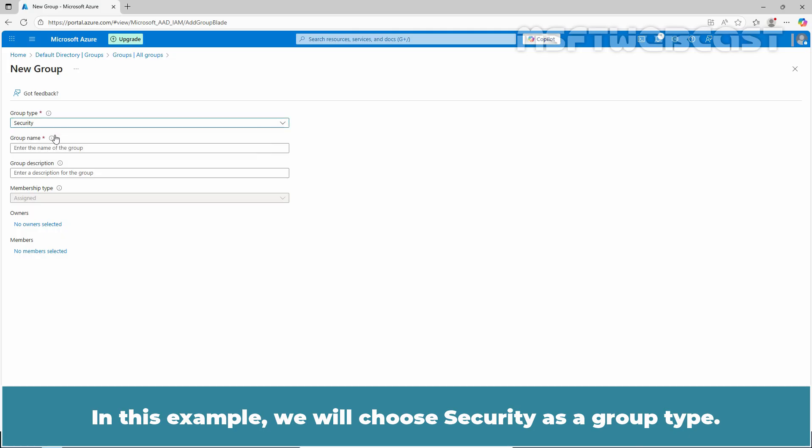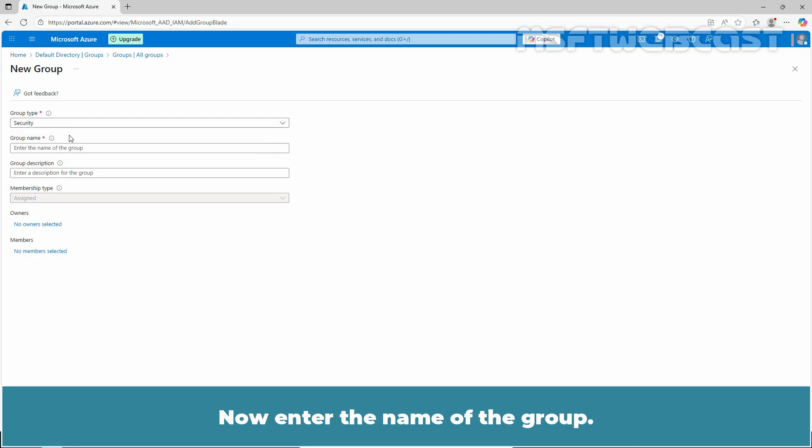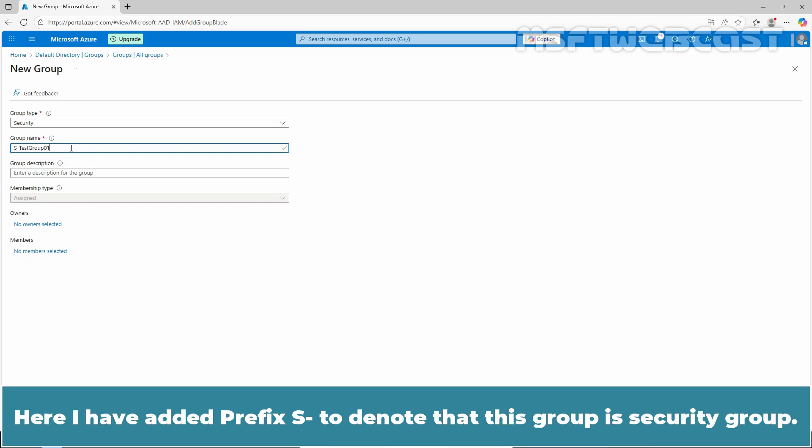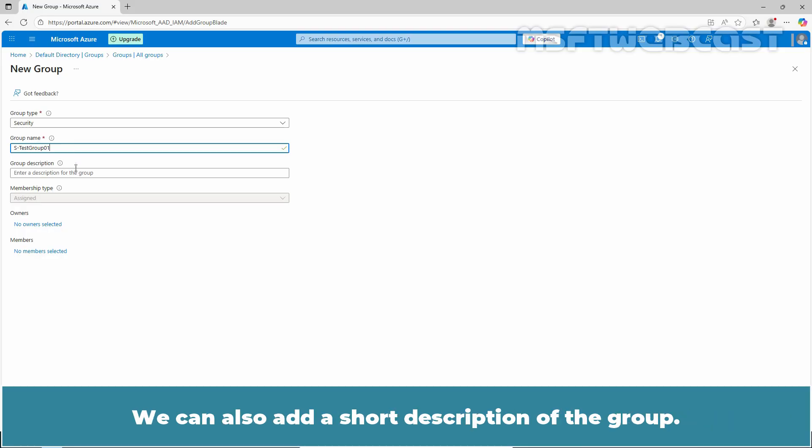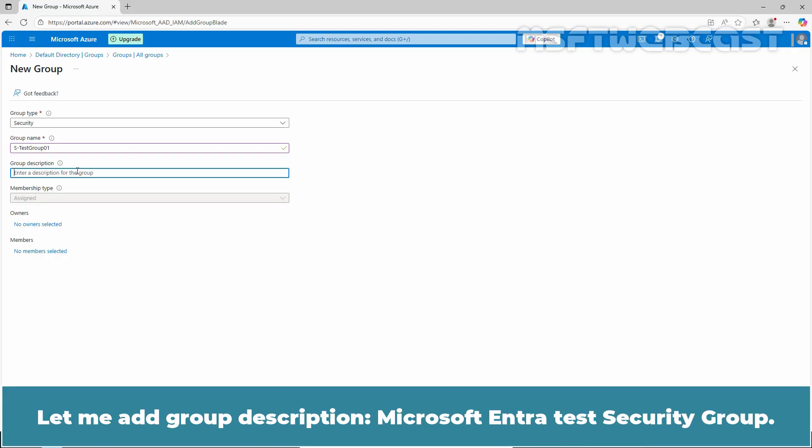Now, under the name of the group, for example, Test Group 01. Here I have added prefix SG to denote that this group is a Security Group. We can also add a short description of the group. Let me add group description, Microsoft Entra Test Security Group.